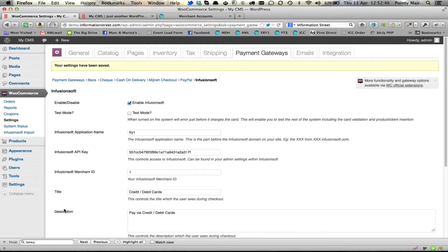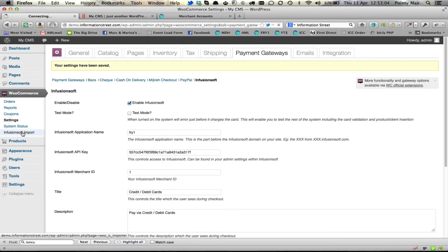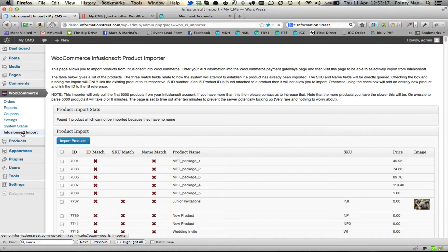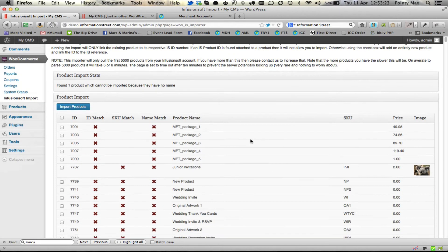Infusionsoft is now connected to your WooCommerce, which means you can now do some really cool magic between WooCommerce and your Infusionsoft application. The first of those is the Infusionsoft Import, which is an option underneath WooCommerce. The first time you load this page it will take a little while, because it is going off to your Infusionsoft application and pulling in all of the products you have.